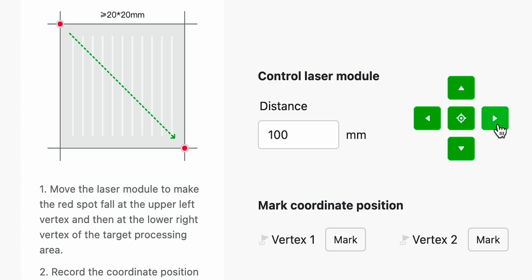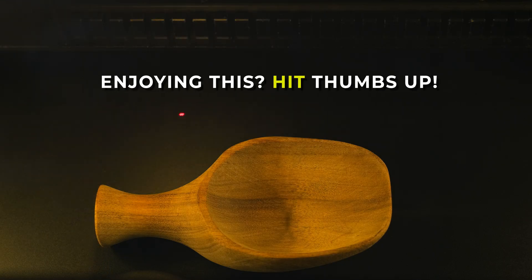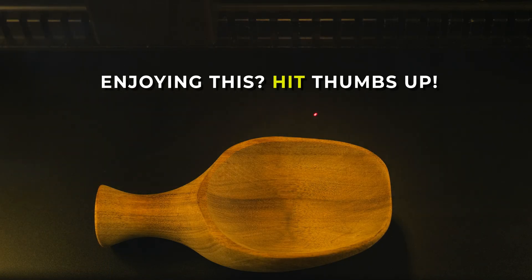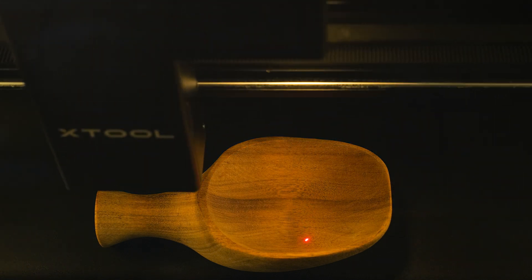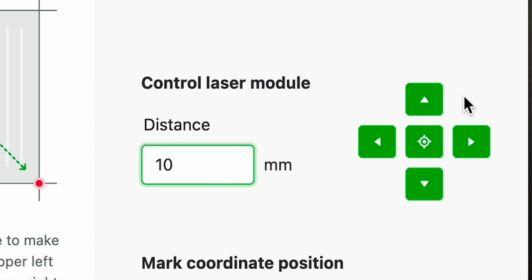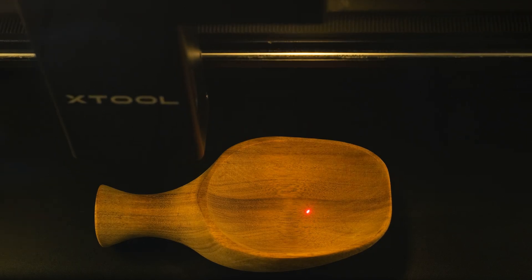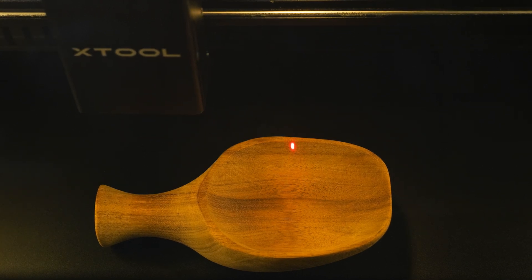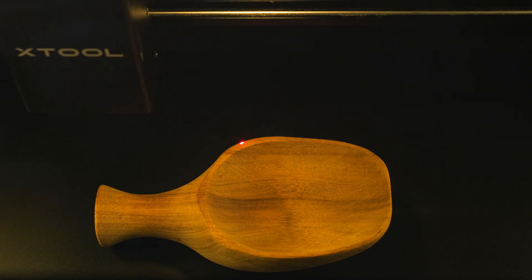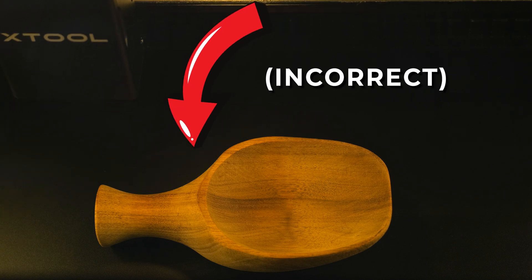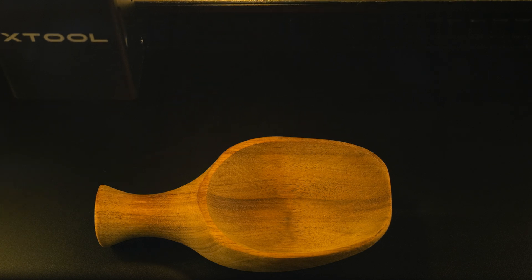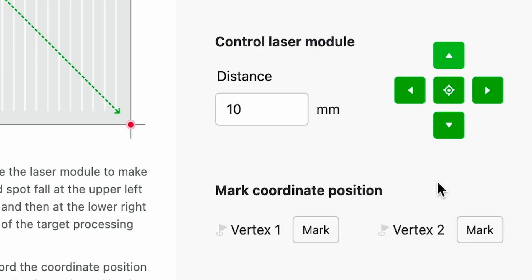So this is set at 100 millimeters and watch what happens when I hit right on this. The laser dot moves and this is moving at 100 millimeters every time I hit left or right up or down. So I am going to change this to 10 and what I want to do is set the vertex mark one. And if I go outside my boundary here I know that creative space is not going to pick that up but I'm going to do it to show you guys. So I want it at the shoulder of that spoon. I'm going to mark it there.